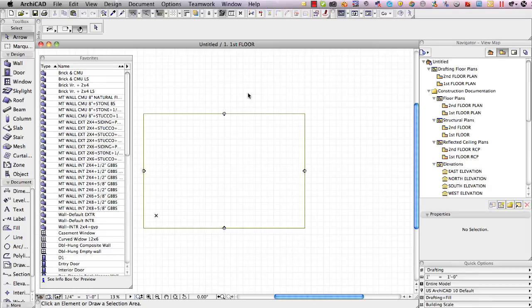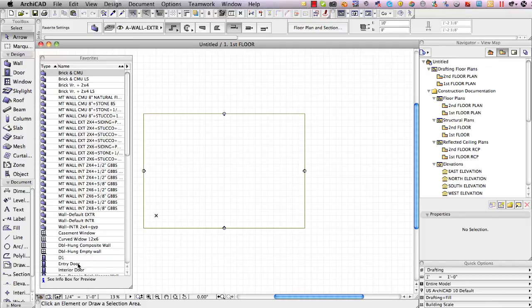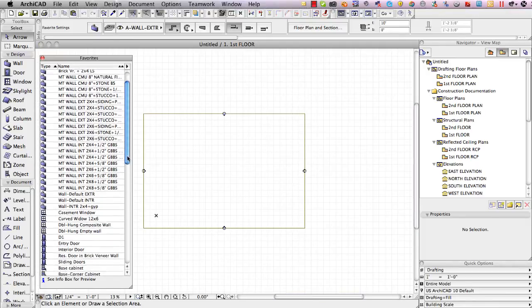Now as soon as it's finished you'll notice that for example casement window and entry door, these things are now available, it now has loaded those parts.